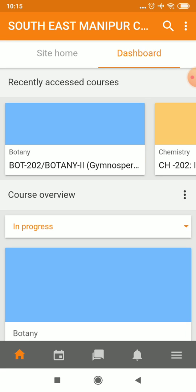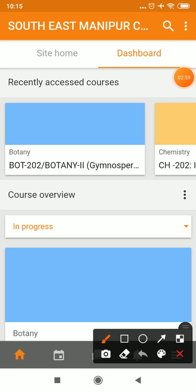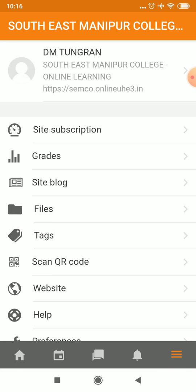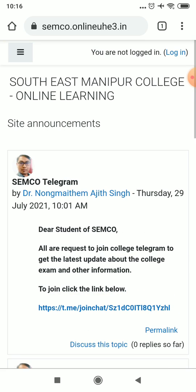Now we are in. Before going further, suppose if you want to change your username and password, go to the bottom part and from there you can click the website link. If you click on the website, it will open the website page — this is actually the website page and you can login again here.